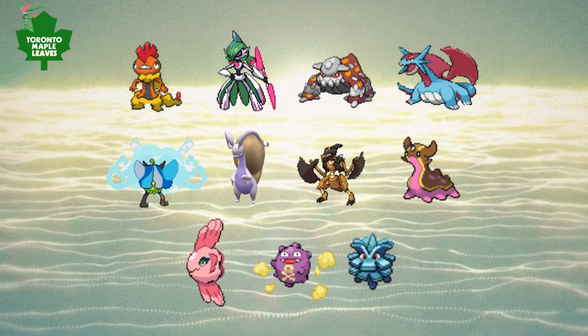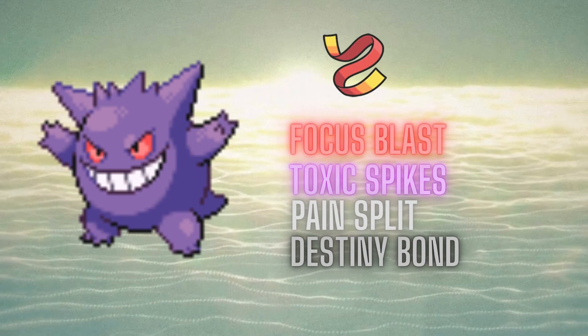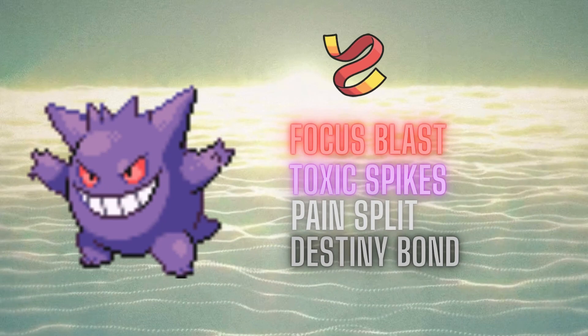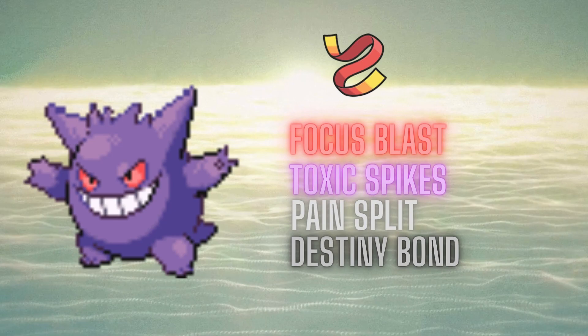So in order to deal with these, we are bringing the Focus Sash Gengar again with the Pain Split, Toxic Spikes, and Destiny Bond, just because he does not have a Toxic Spikes switch in, as he doesn't have a Poison type. So I think that Toxic Spikes will slowly be able to whittle his team, and Gengar can just generally trade one for one with whichever Pokemon he decides to choose.